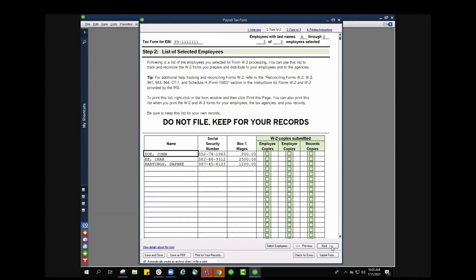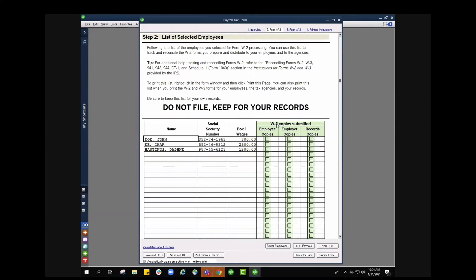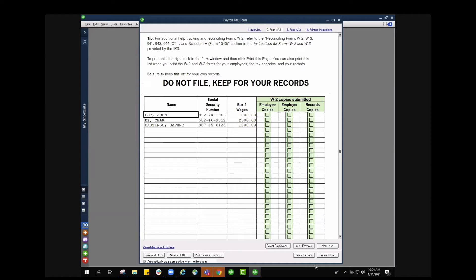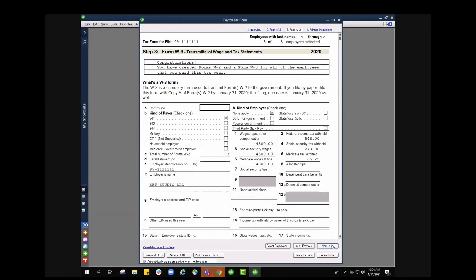From here it's going to give me a list of selected employees, basically a little checkoff list which is really nice where I can make sure I check off employee copies, employer copies and record copies as well. I can also double check the social security numbers here and the wage box one. If all looks good I'm going to press next.